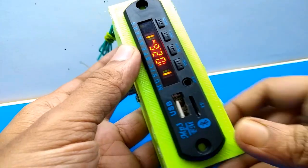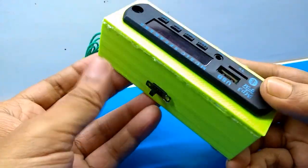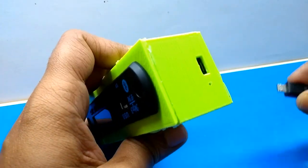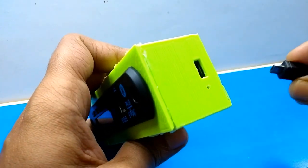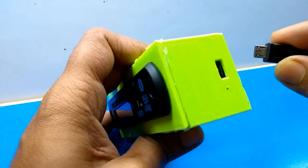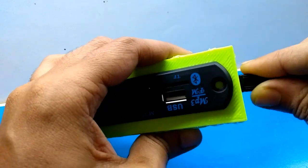Now our music player is complete. You can charge it using any mobile charger, and its battery backup is about 4 hours.